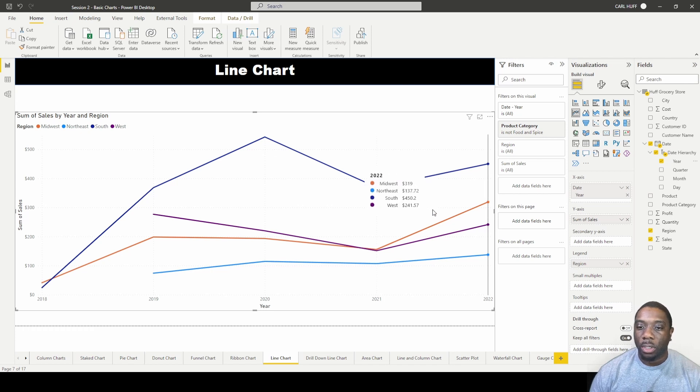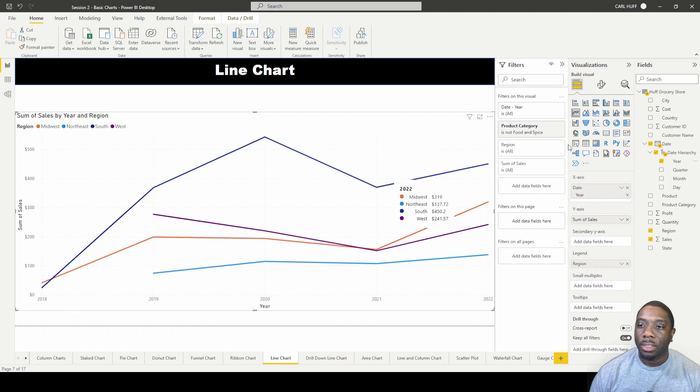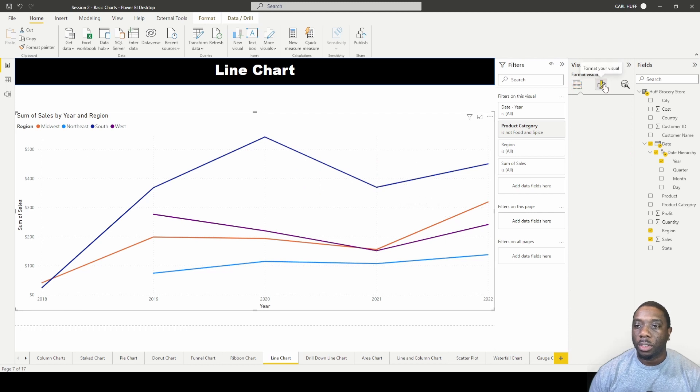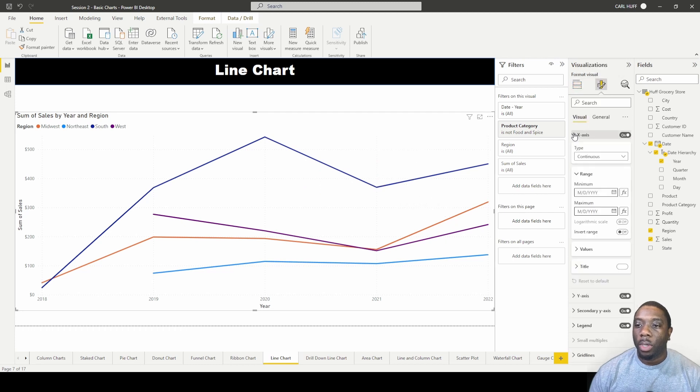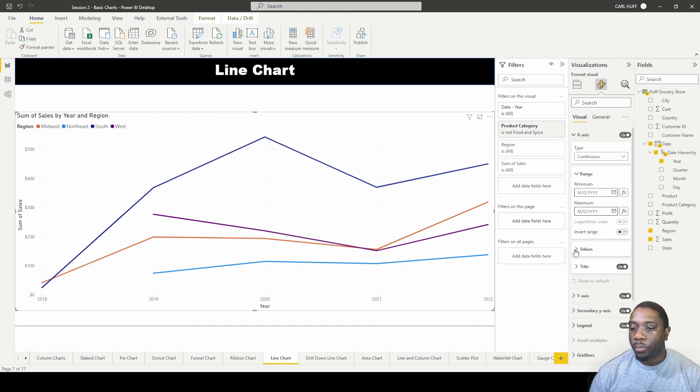Next thing you want to do is just play around with some formatting. We can go to the x-axis and we can come here to values and we can increase the x-axis values. We can change the color.